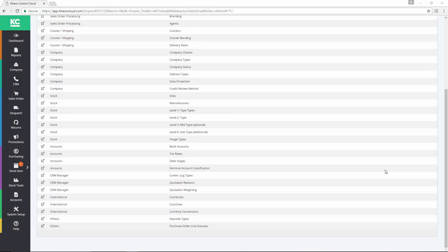When using KS Control Cloud, in order for the system to calculate VAT correctly on sales or purchase orders, the tax rates need to be set up in the system, and that includes zero and exempt rates.